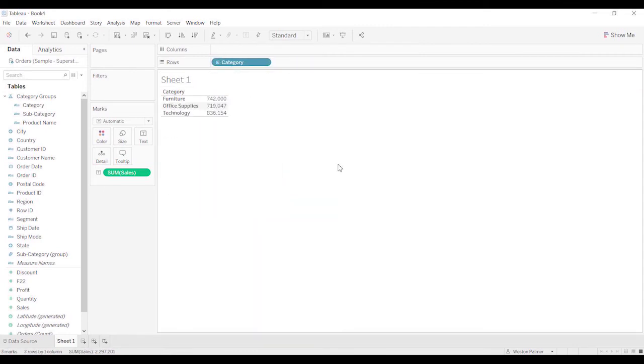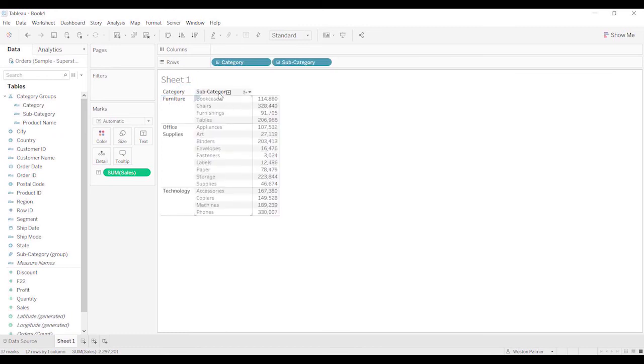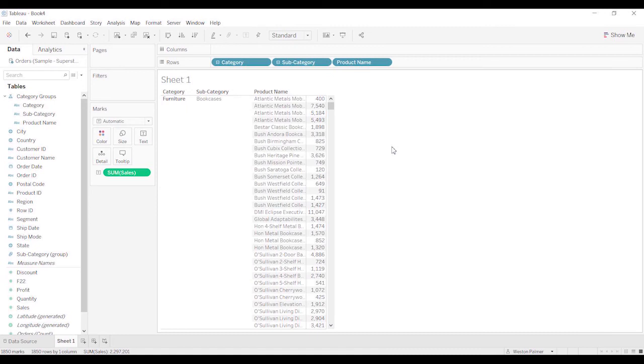One thing that I always forget is if you develop a dashboard and you have the hierarchy in the dashboard, the user can come in here and press plus and expand it on their own. So that's one more level of interaction that the user can have with your dashboard.